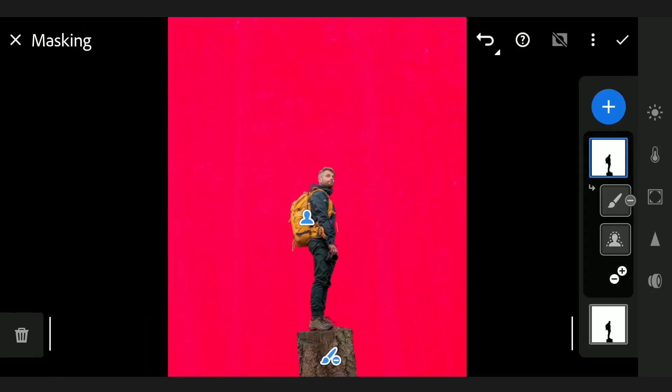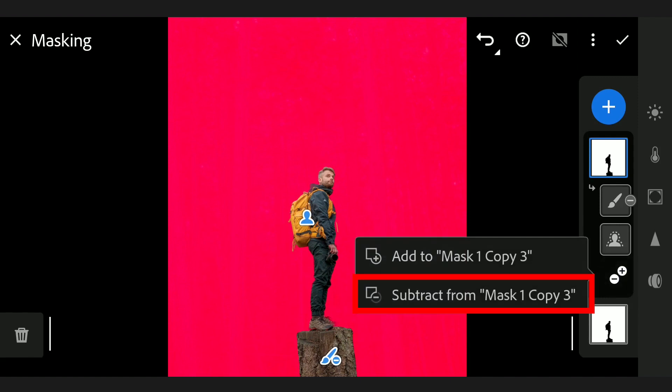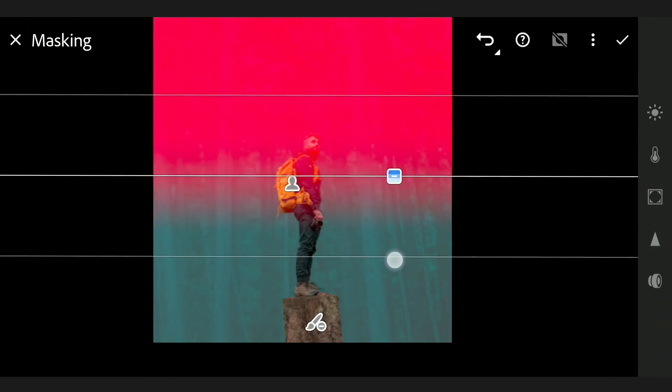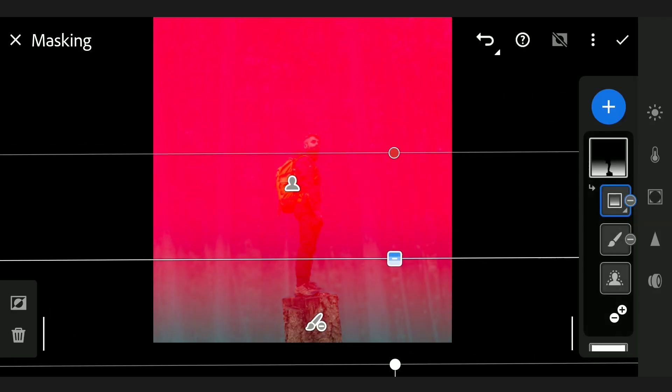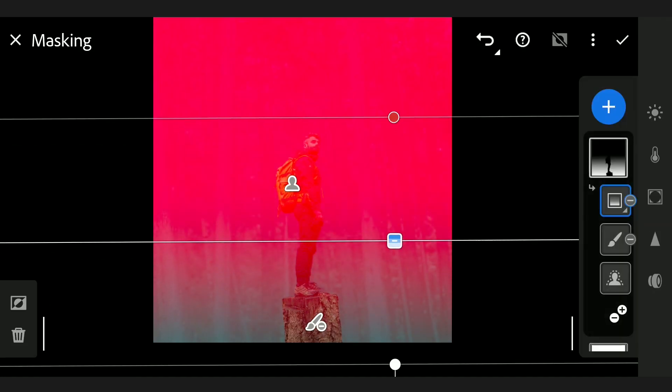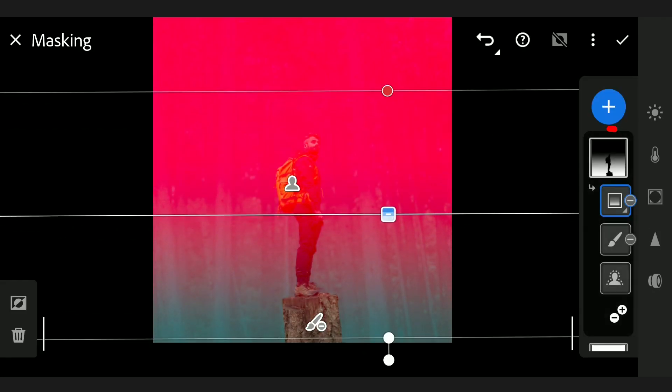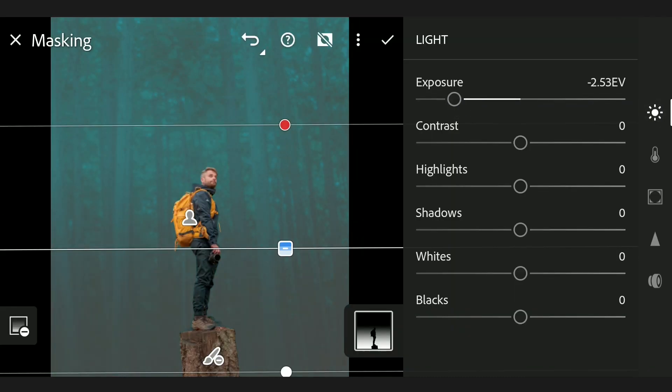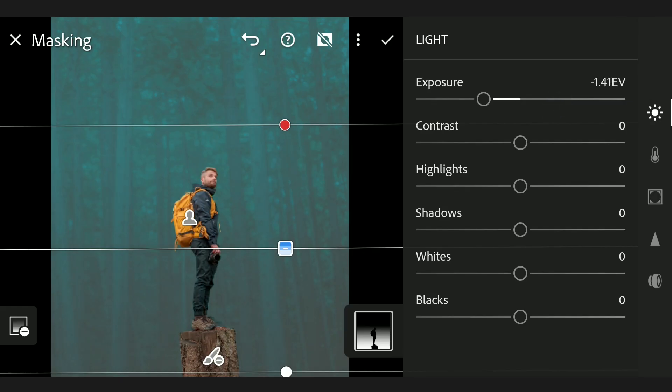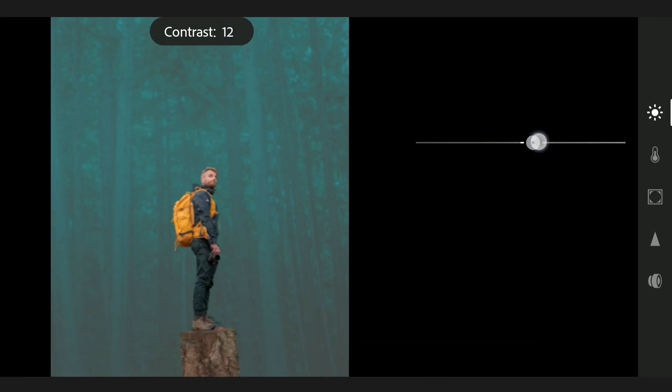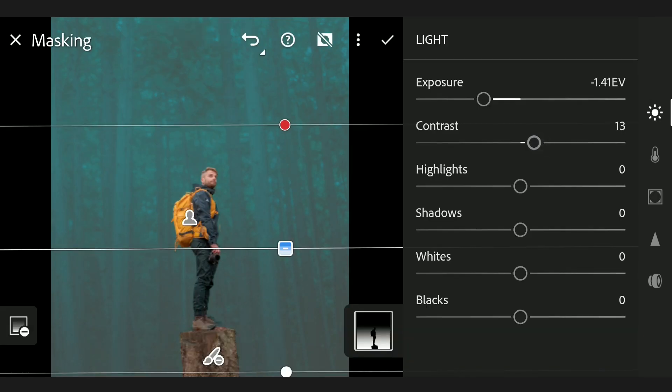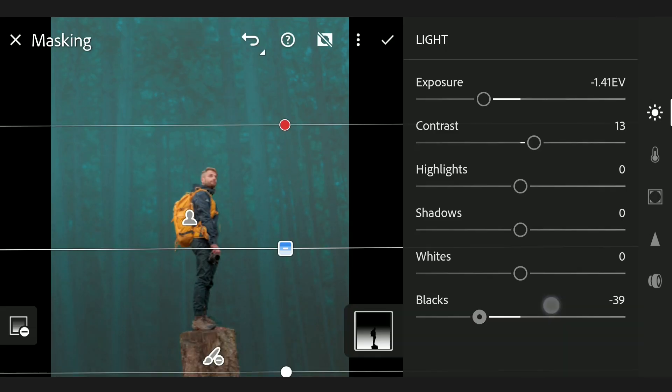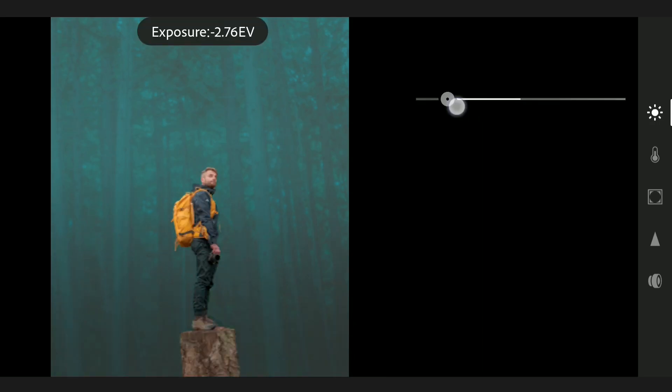I will subtract the selection by adding linear filter at the top. You can notice here, only the bottom part of the image is selected, excluding the subject too. Reducing the exposure to make it a bit dark, also the blacks. The trunk is too bright now, we will come back to that later.